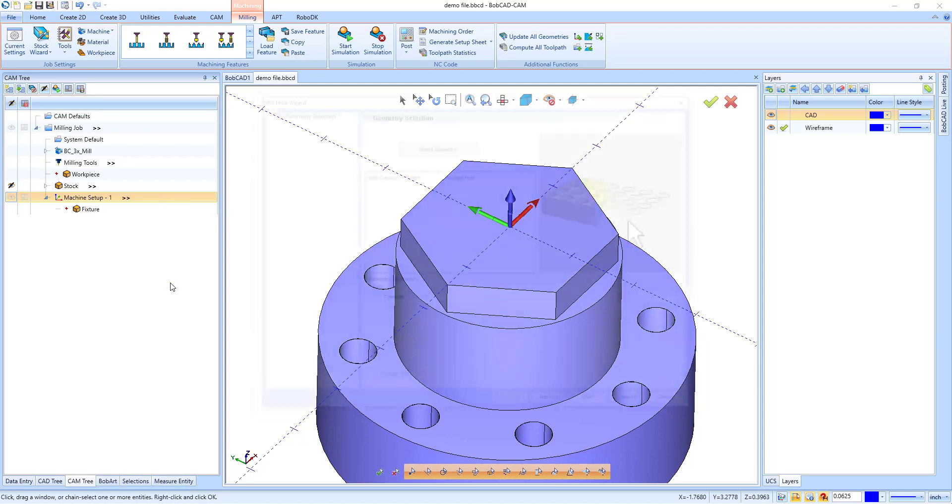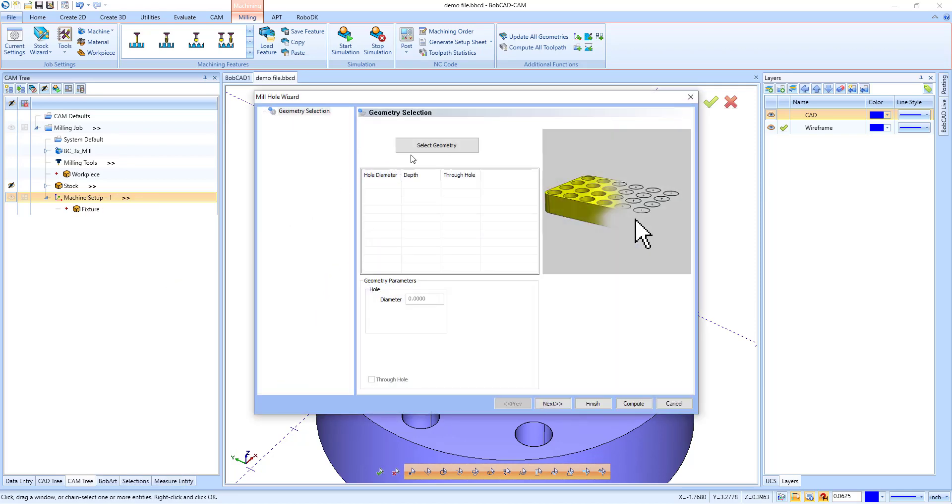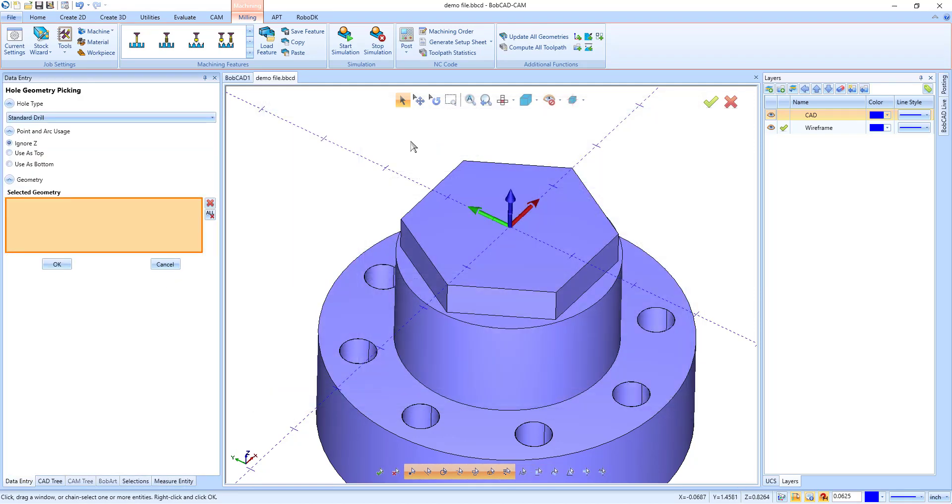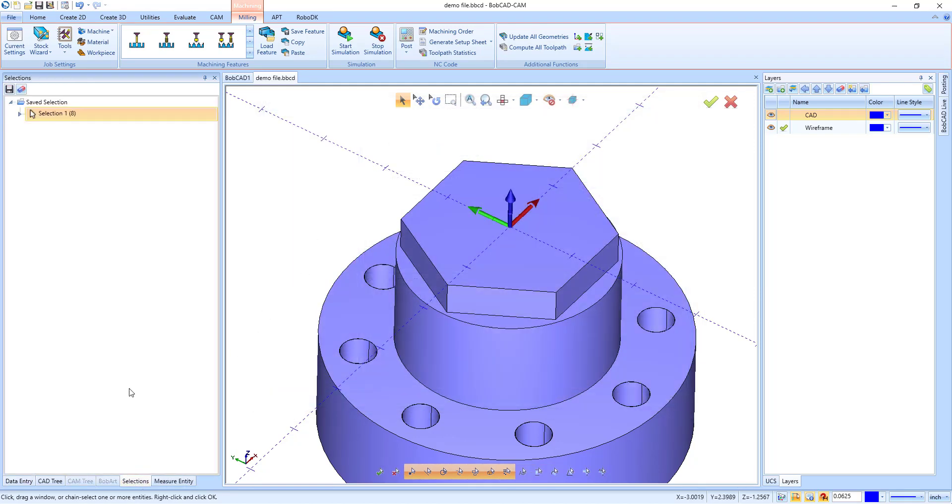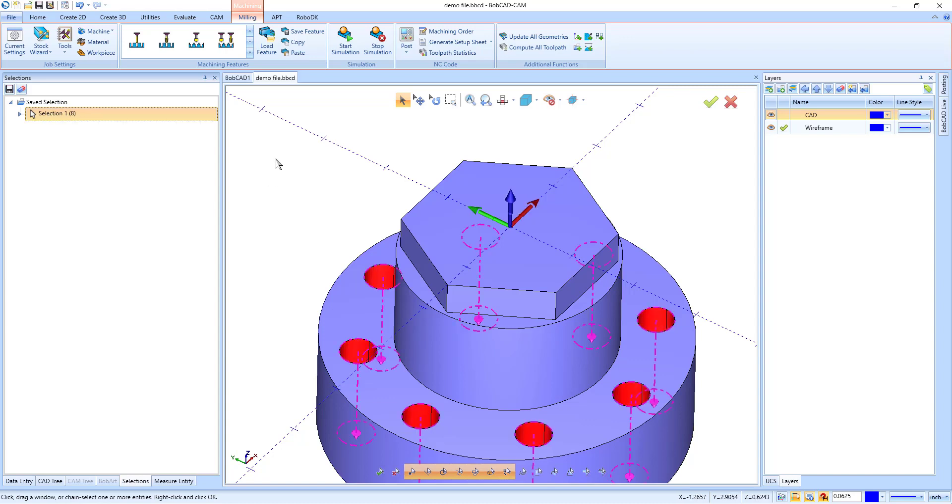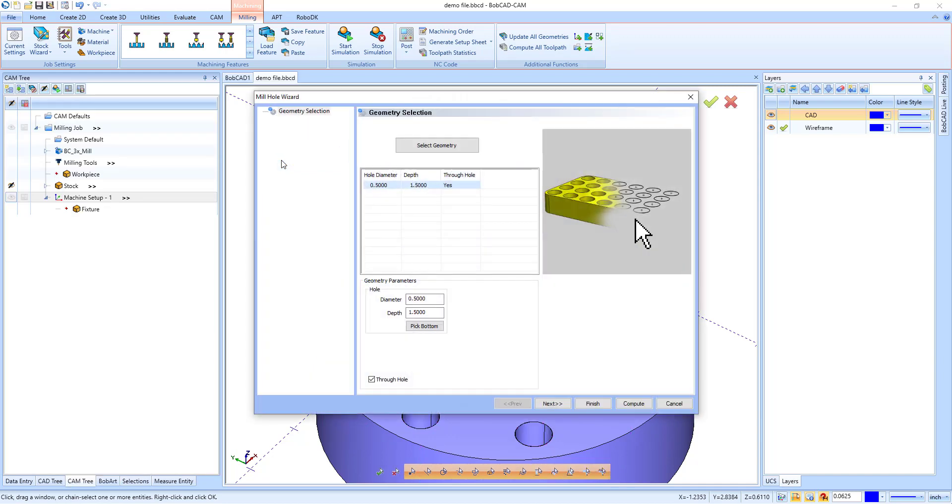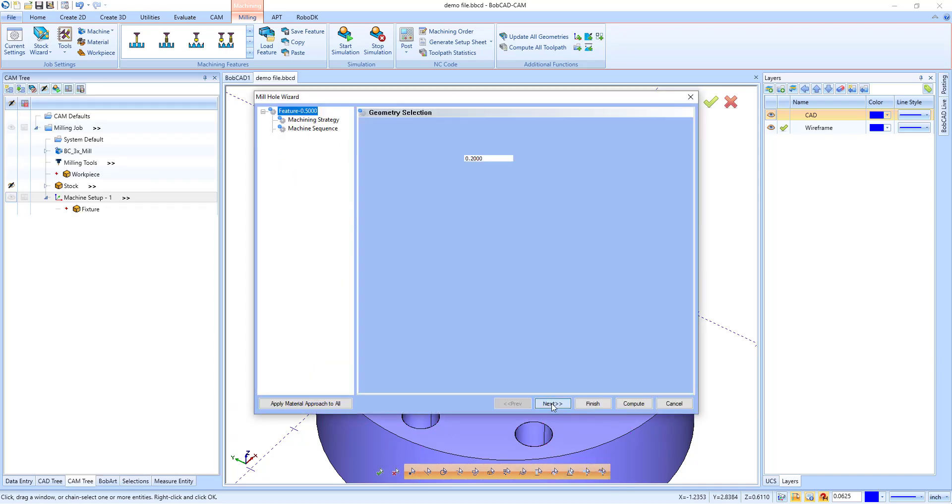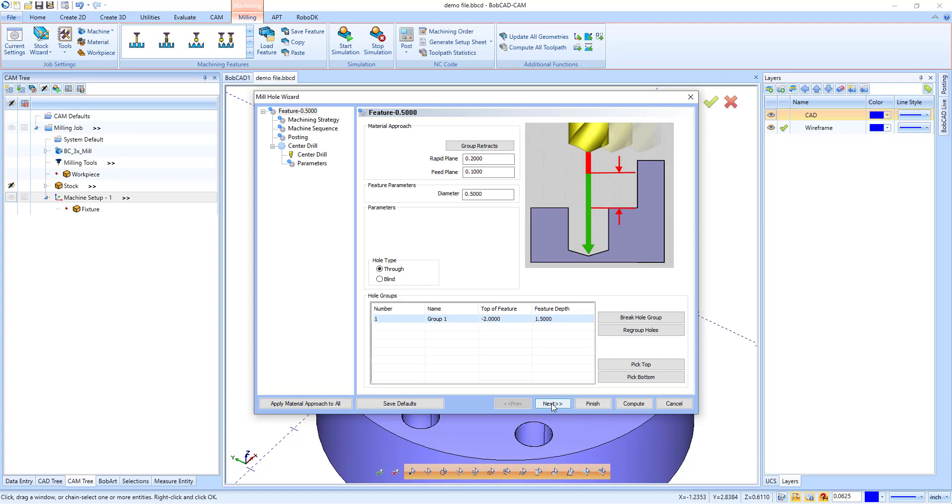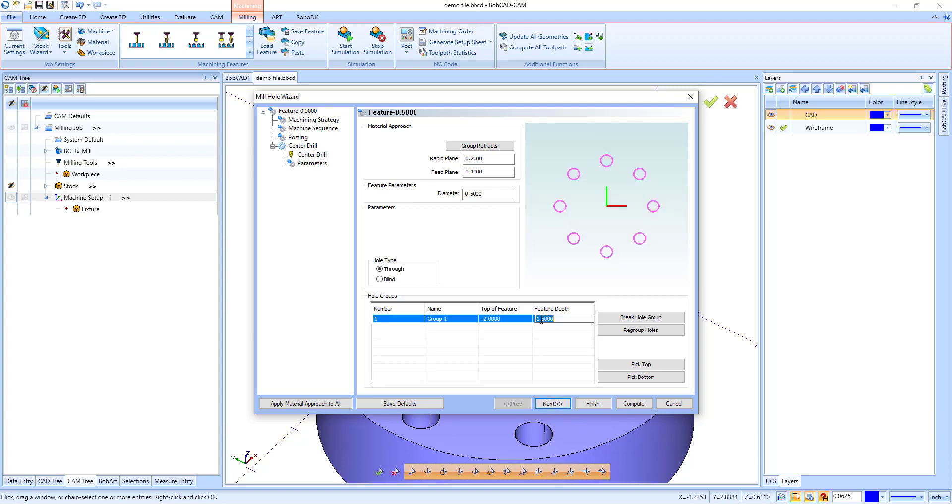With the new Selection Manager, though, there's no reason to spend a lot of time selecting the same geometry twice. Simply pick and save your geometry as a selection. Next time the same geometry needs to be selected, you can easily go back in the Selection Manager and it can all be selected at once.